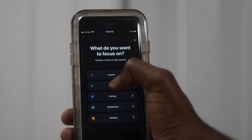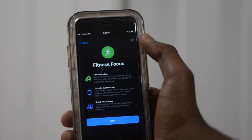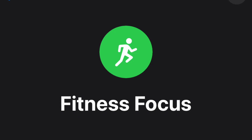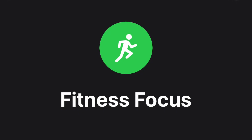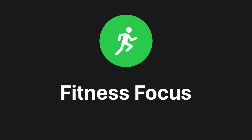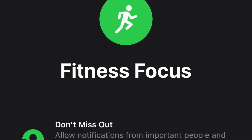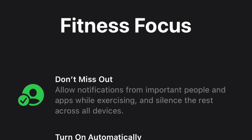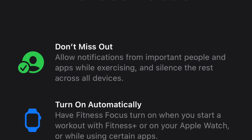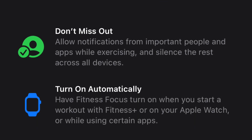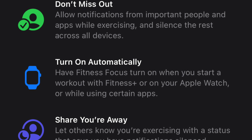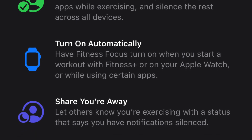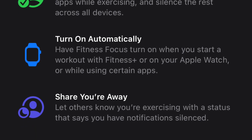For today's video we'll take a look at creating a Fitness Focus Mode. Click on the type of focus mode you want and here you'll see some more information specific to this fitness mode. For example, you can choose to have it start automatically when you get to the gym, when you start a workout on your Apple Watch, or when you're using a certain app for things like stretching or meditation.